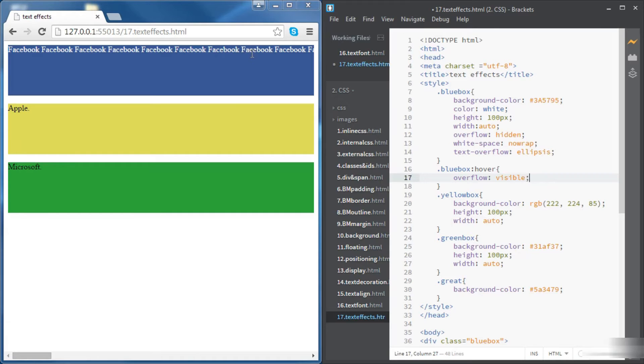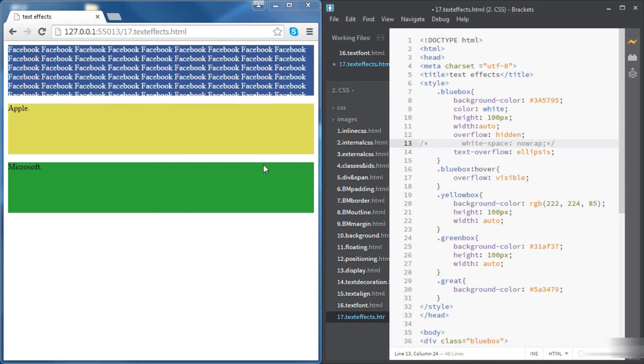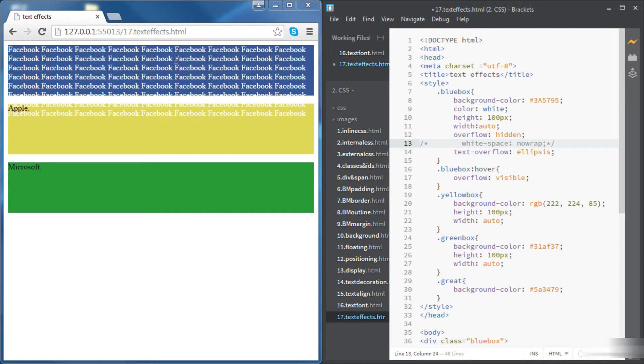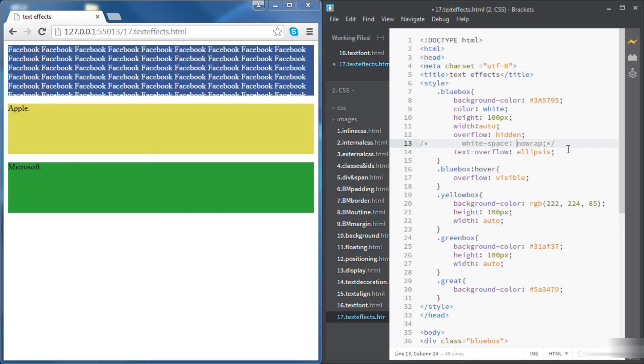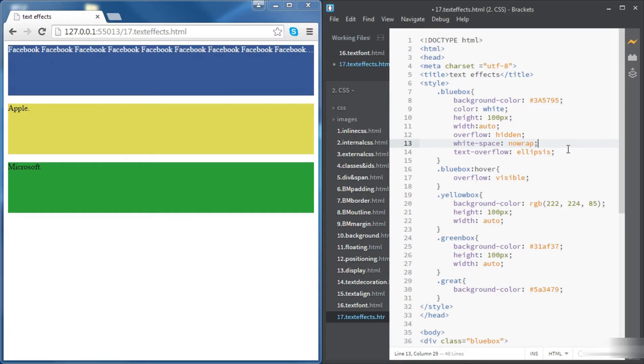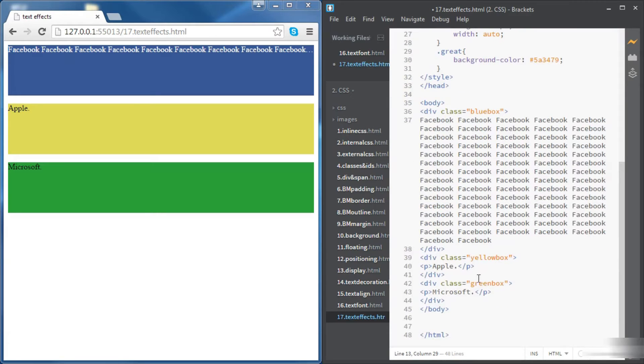So now if we hover on the Facebook div the overflow text appears. Now let's move to the Apple div.